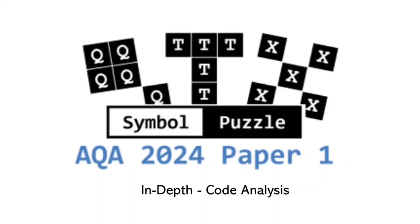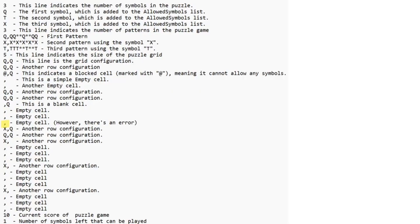Welcome to Part 2 on Symbol Puzzle. We'll be looking at the code and the four text files. Let's start with the text files. Within our text file, the first line — number 3 — indicates the number of symbols in the puzzle. In this case, that's three symbols. The first letter Q represents the first symbol, which is to be added into our allowed symbols list.